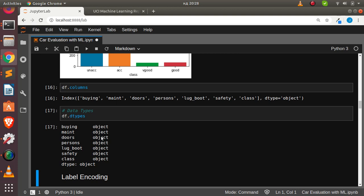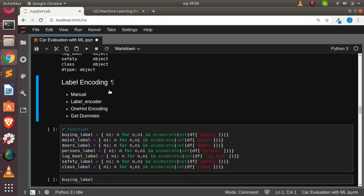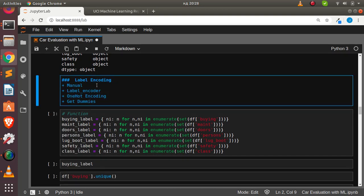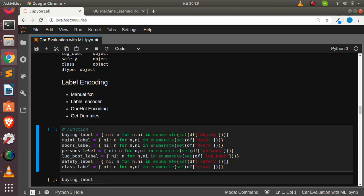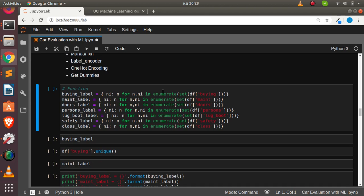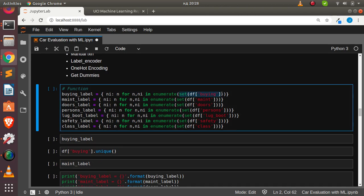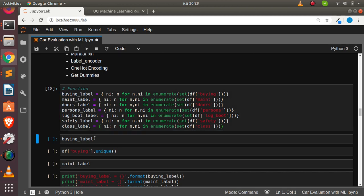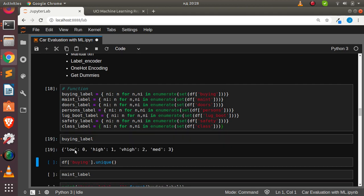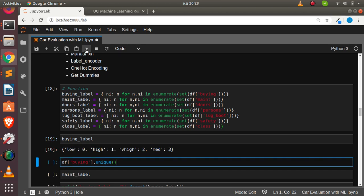We'll be using label encoding. You can use a manual function, label encoder from sklearn, one-hot encoding, or get_dummies from pandas. Let's use a manual function — it puts assets from unique values and enumerates them. This is very useful when building our app. For the buying column, the values are: low, high, very high, medium — and checking unique confirms those same values.